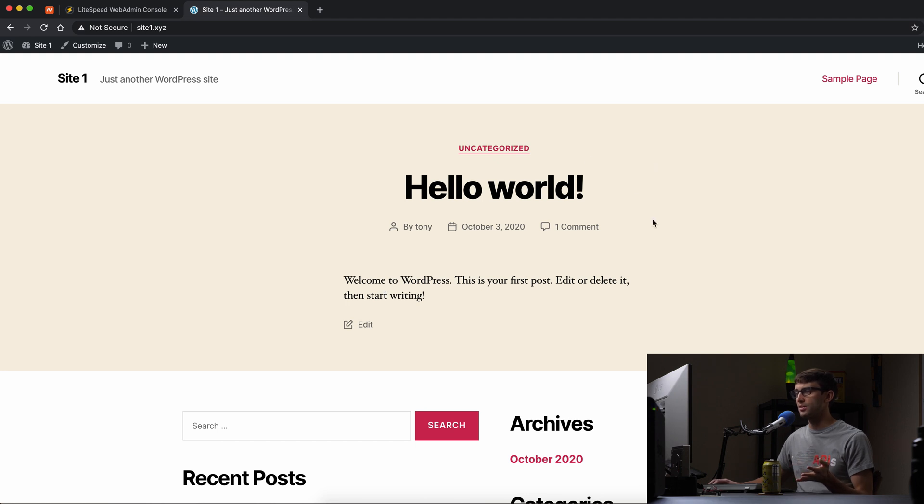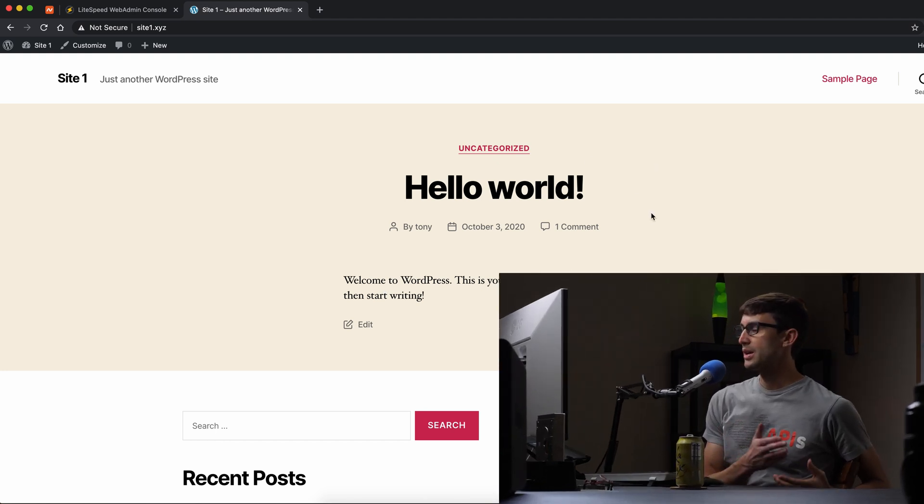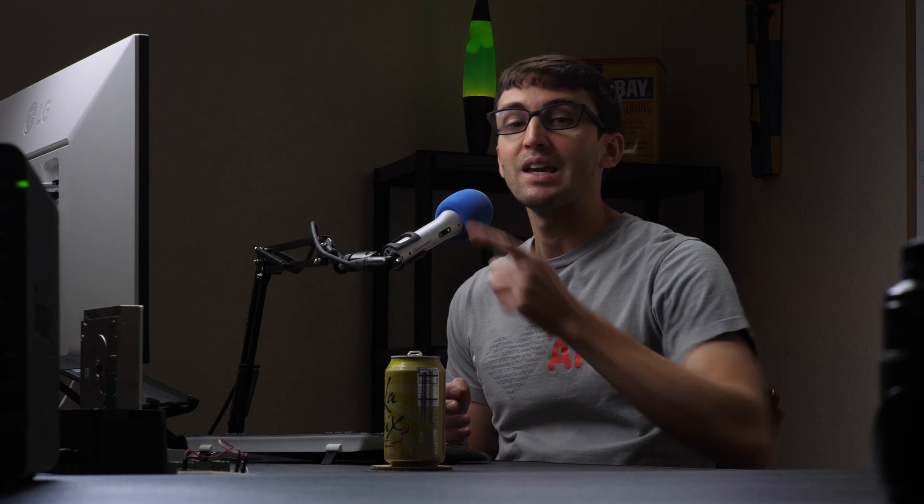So if you want to learn how to install an SSL certificate on your WordPress website or another website with OpenLightspeed, then check out this video here. And if you want to learn how to install multiple websites at once on OpenLightspeed, check out this video here. Thank you guys for watching. I'll see you in the next one.